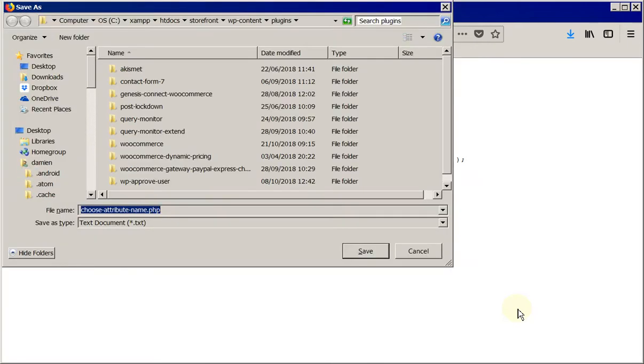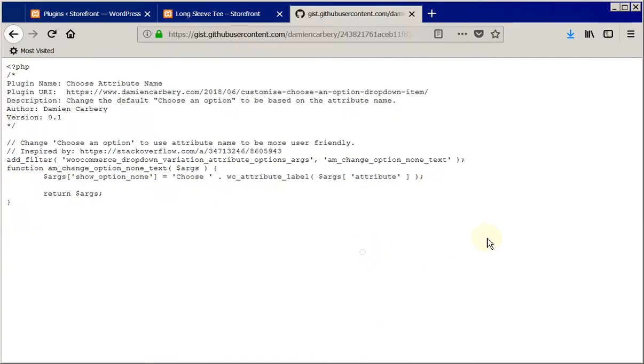I'm going to save that. I'm saving that into my local development environment and directly into the WP content plugins directory so we don't have to upload it to a website.